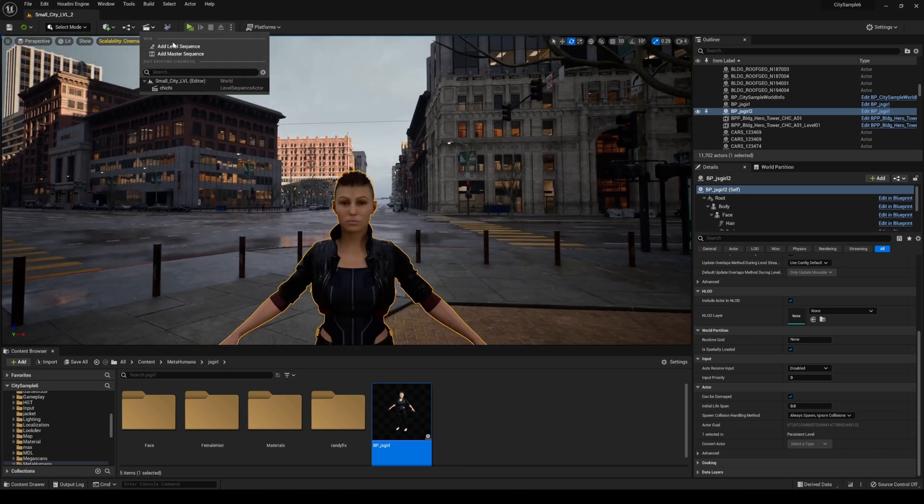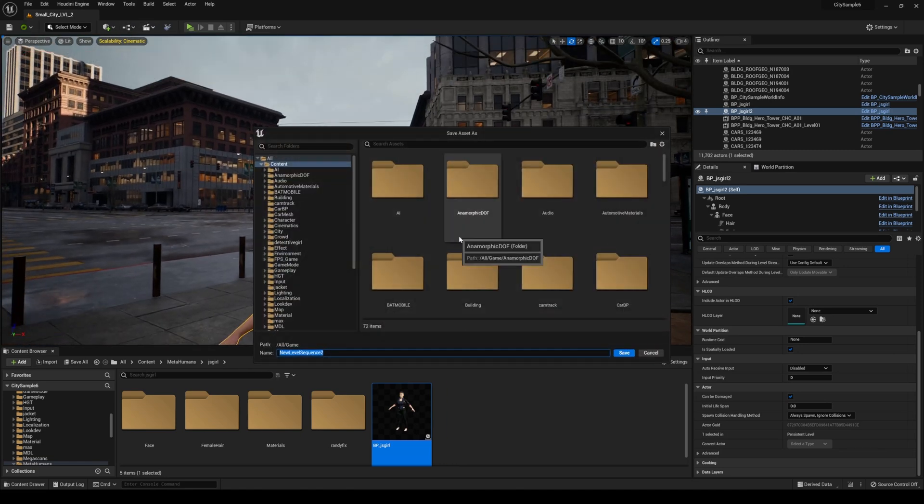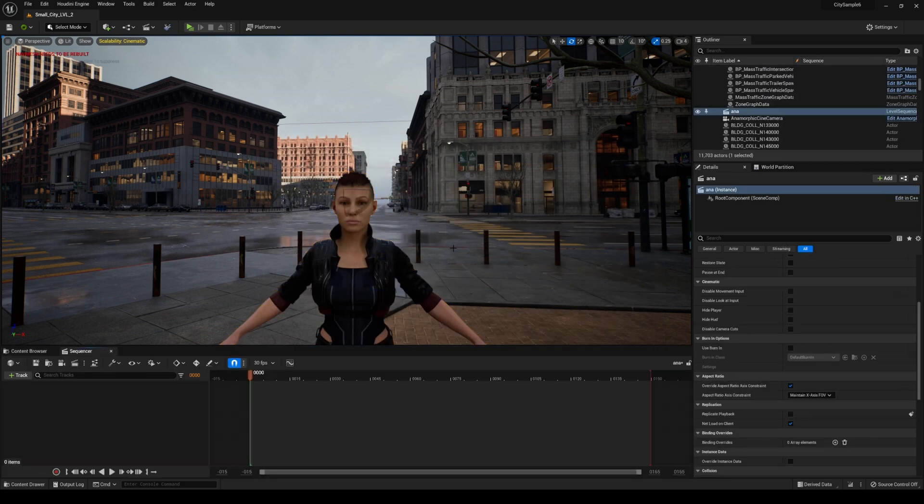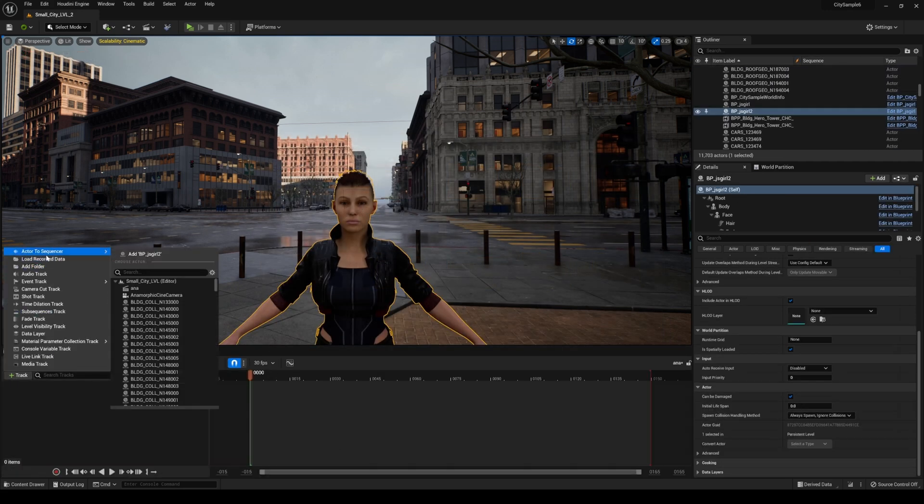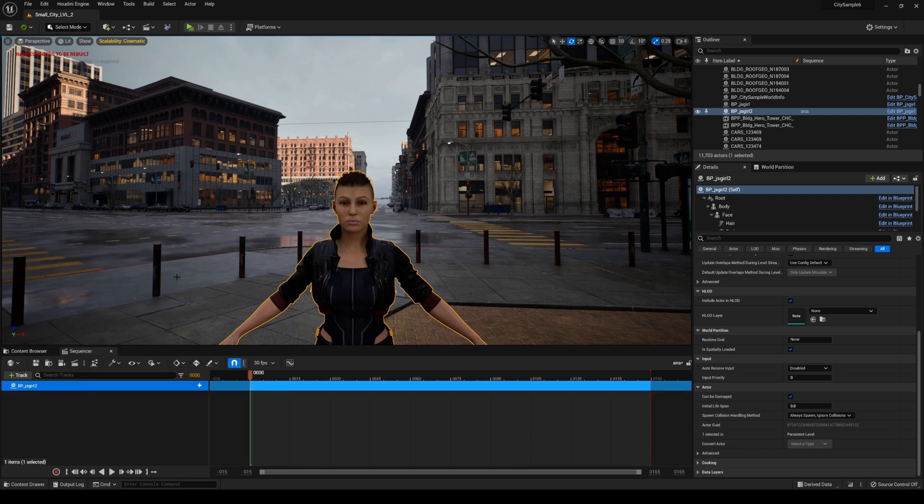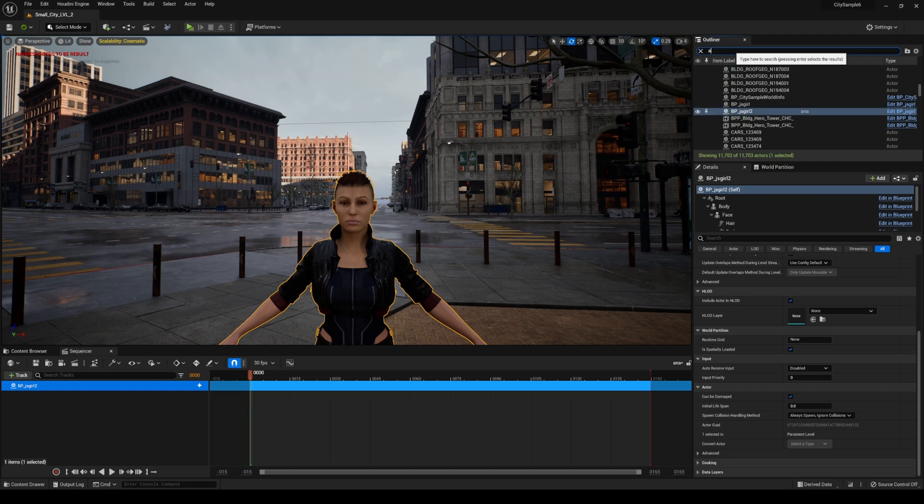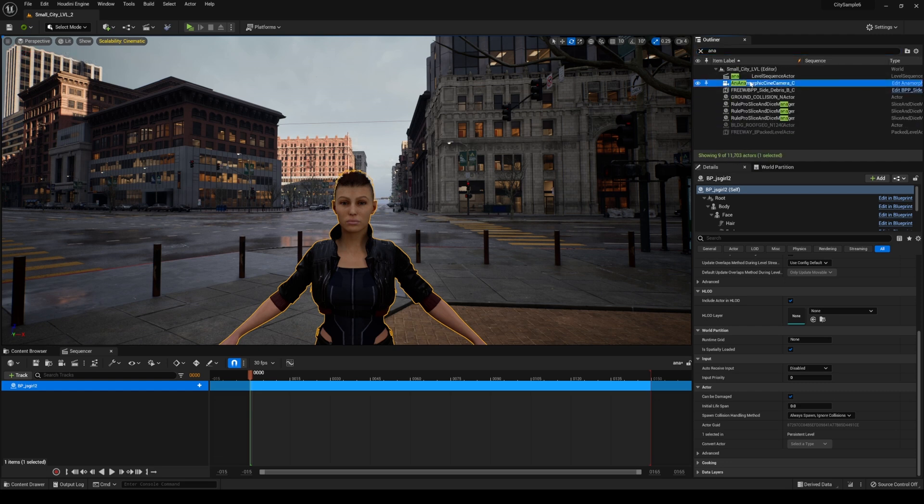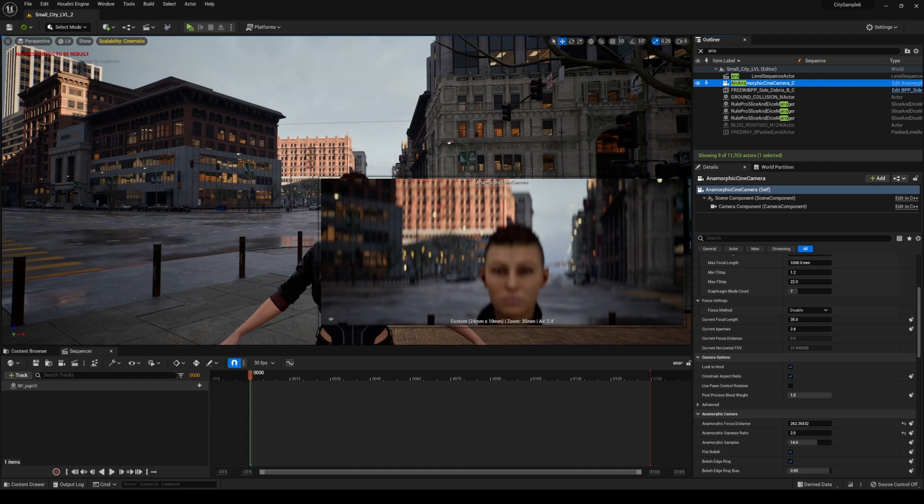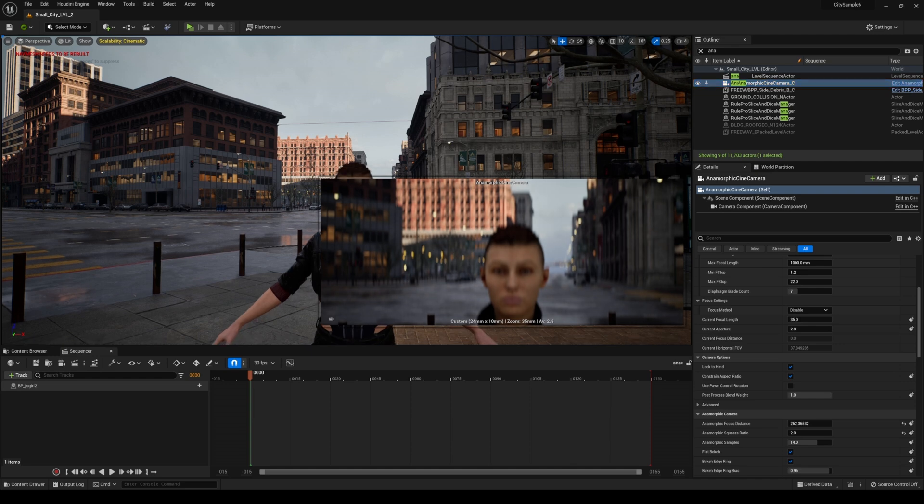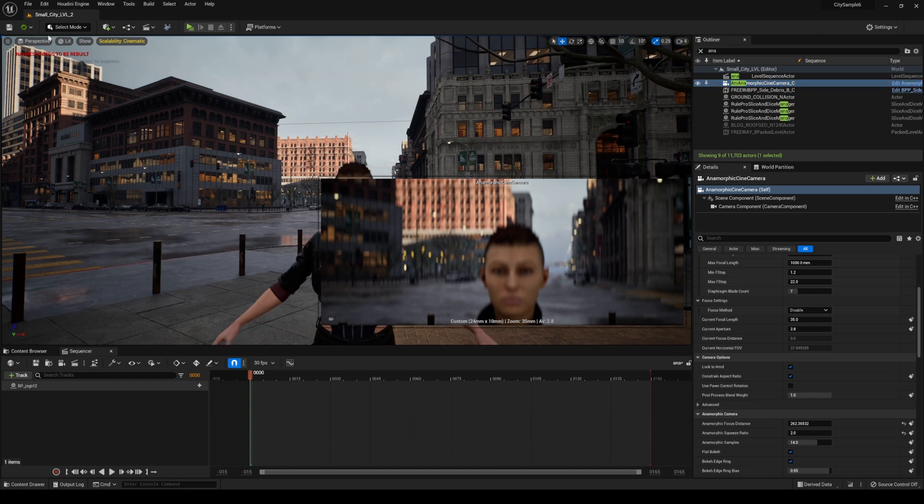And we're gonna just type this aina for anamorphic and I will go ahead and track actor sequence jsgirl2 and then what I'll do is I'll grab that blueprint right here and I'm gonna click and say snap object to view and it's gonna get right in front of her.